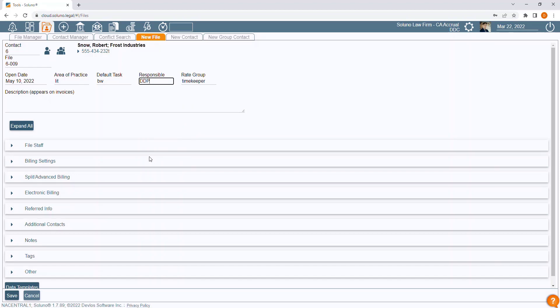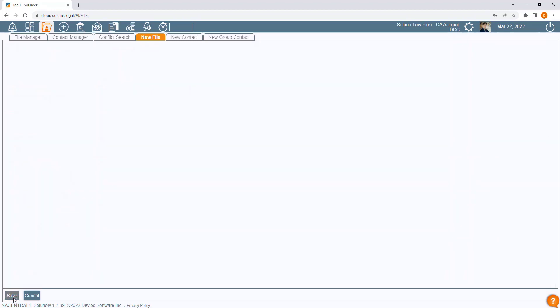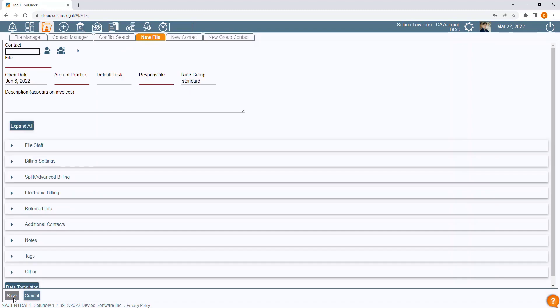You can either continue to fill in the other fields on the file record, or you can now save the new file by clicking the Save button. You can always save the file now and then edit the information later in the File Manager.